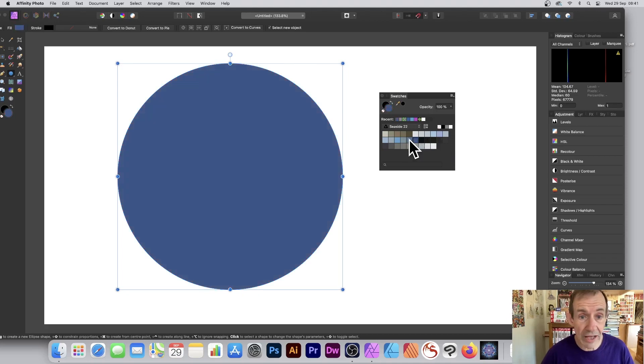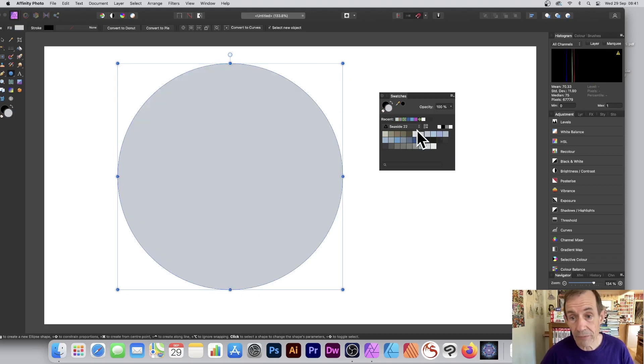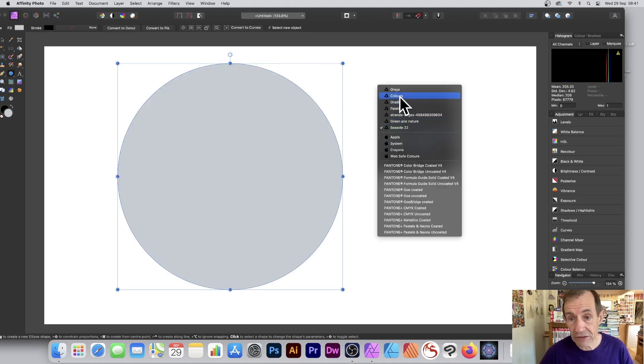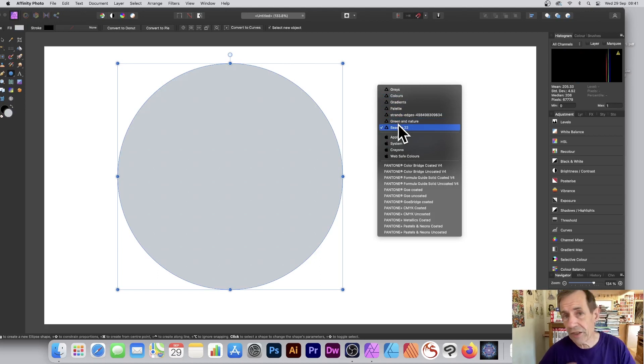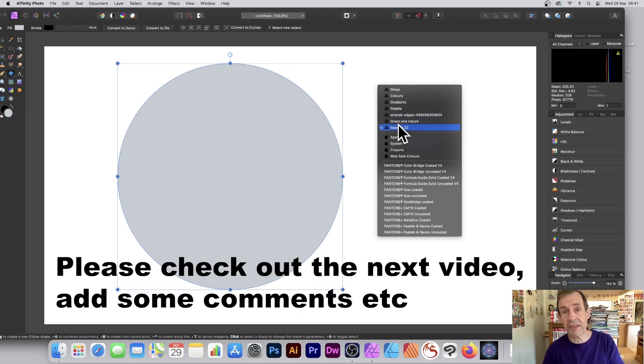Now you've got all those colors. You can quickly select them from there, and it's permanently in your list so you can use it in future projects. Hope you found this of interest — thank you very much.